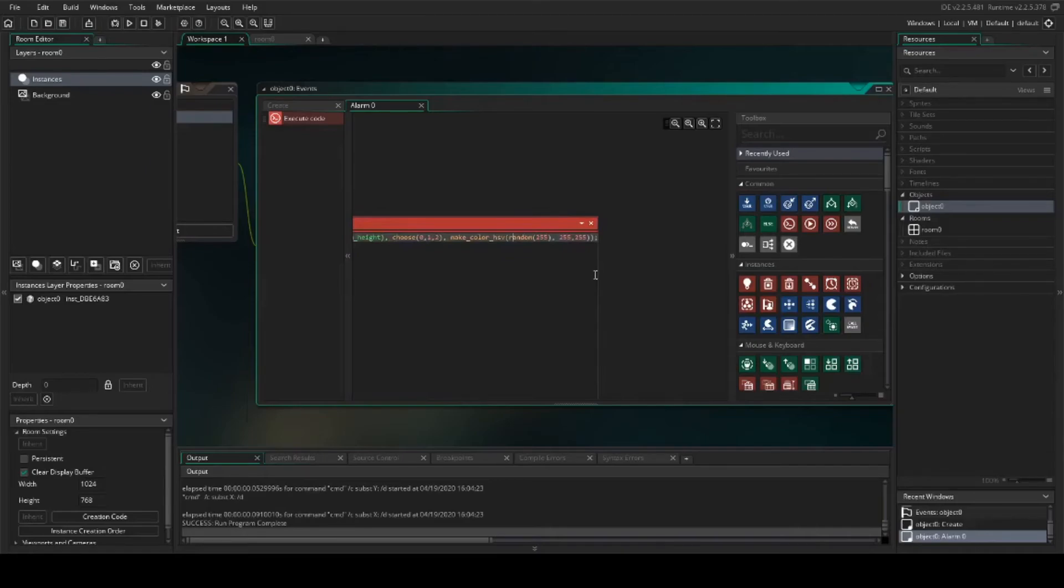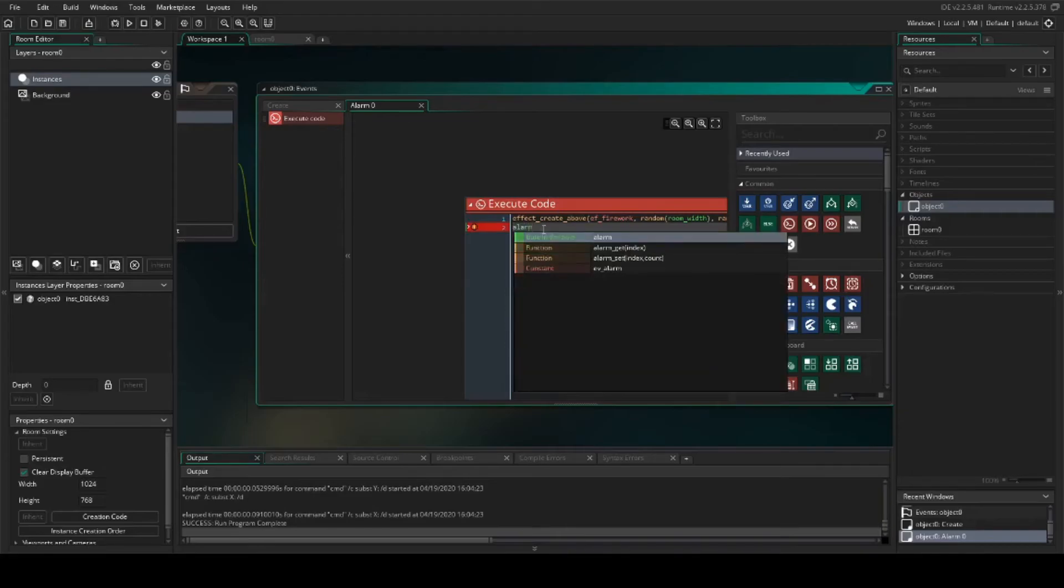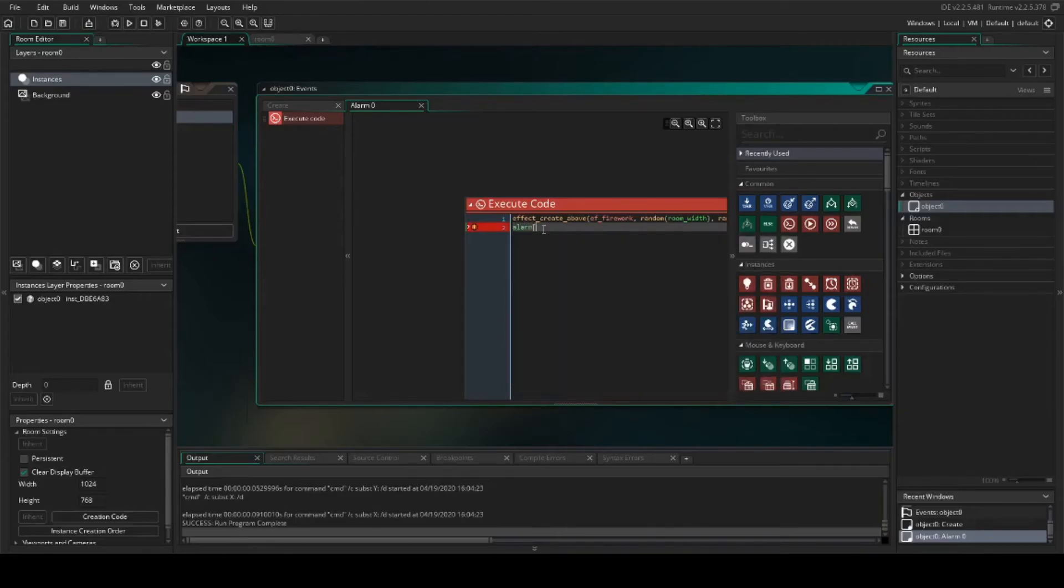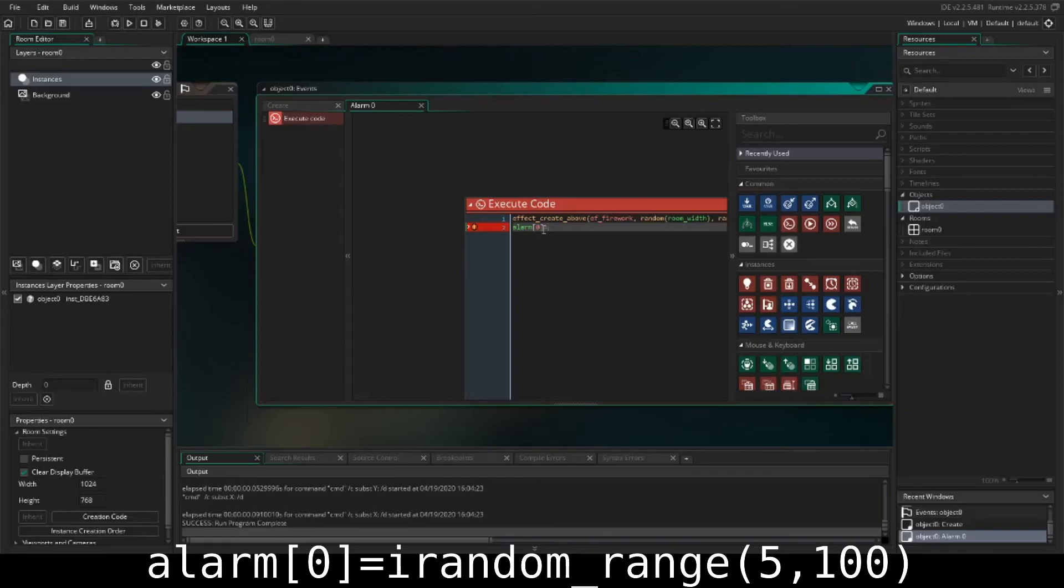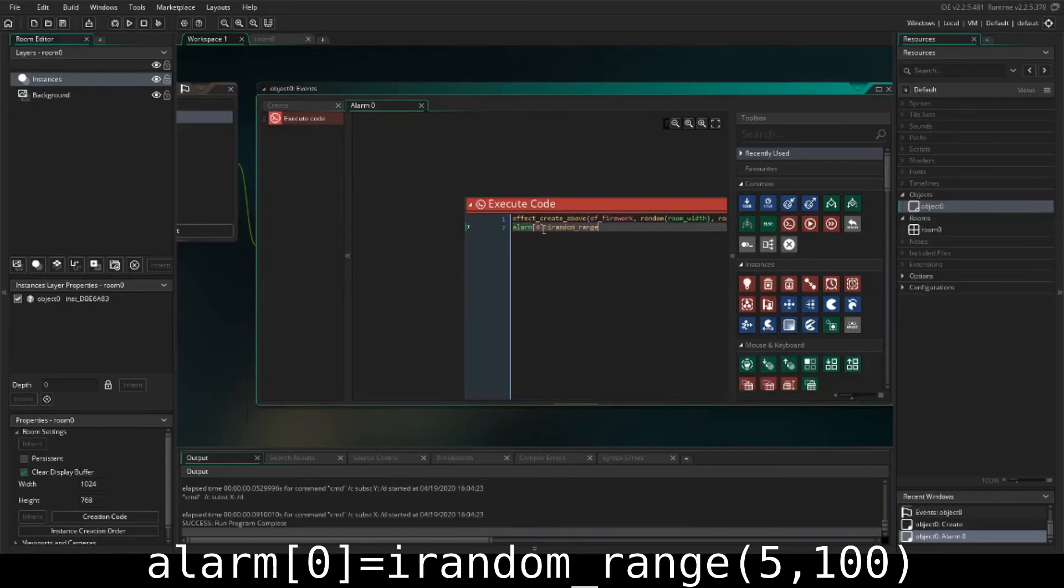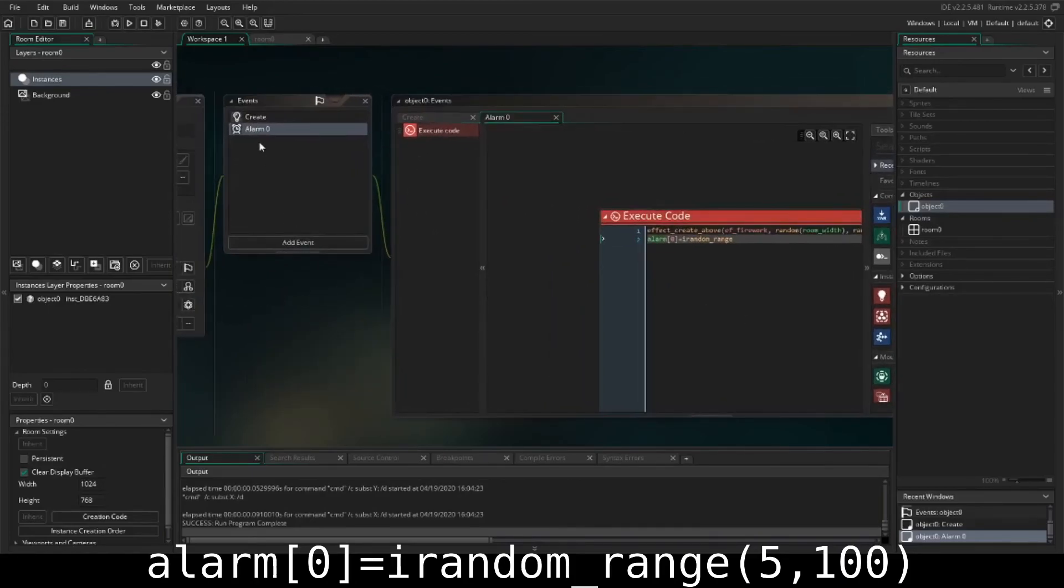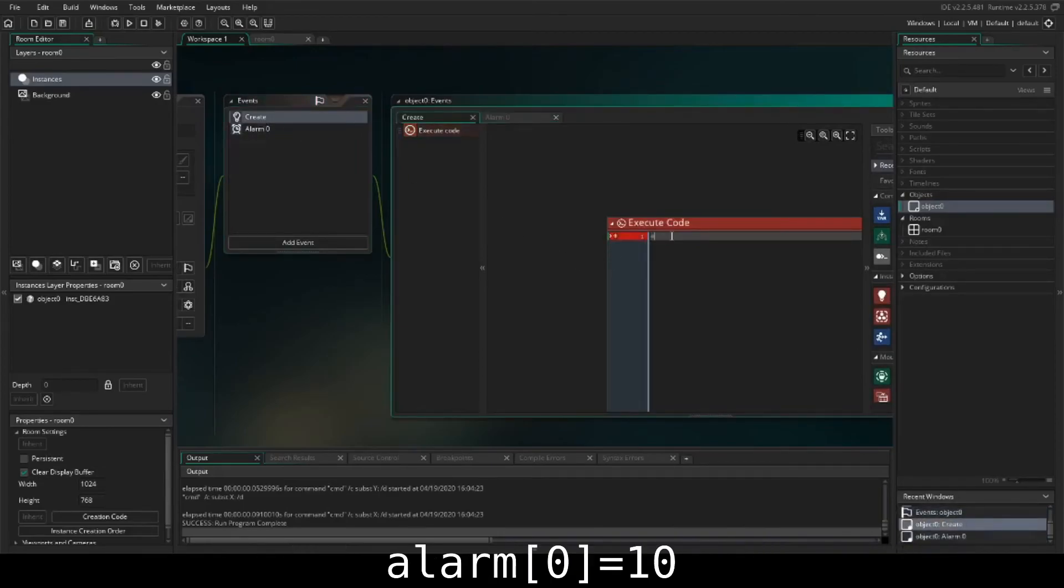And then after our alarm, we're going to call for a random alarm. So this is alarm zero. And on the create function, we're going to go ahead and call the alarm zero after 10 steps.